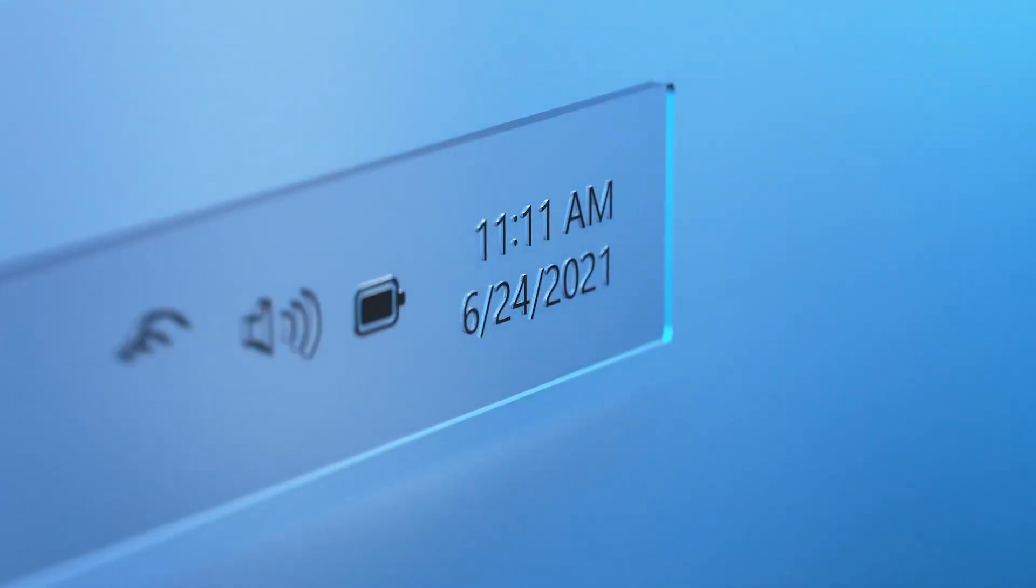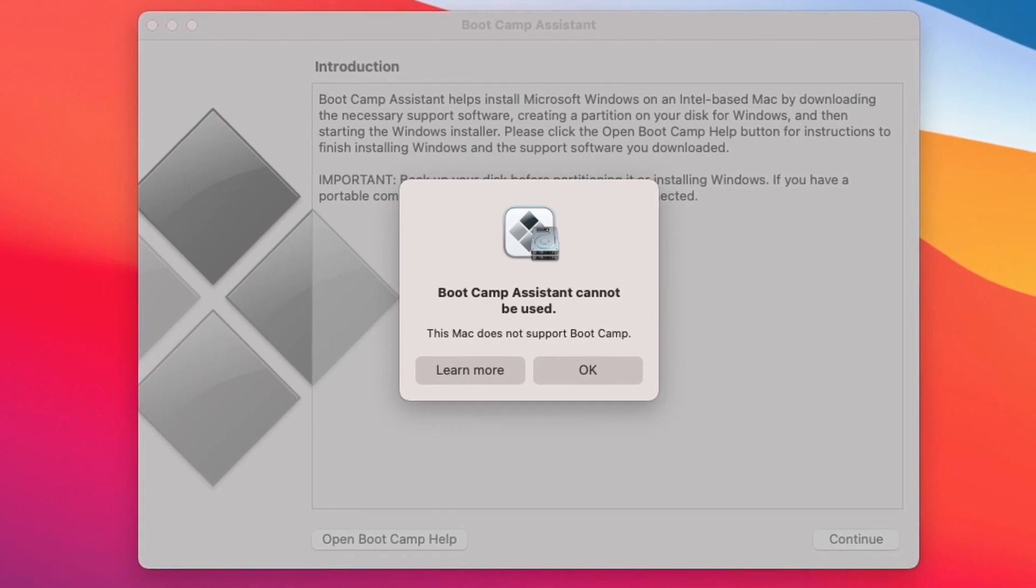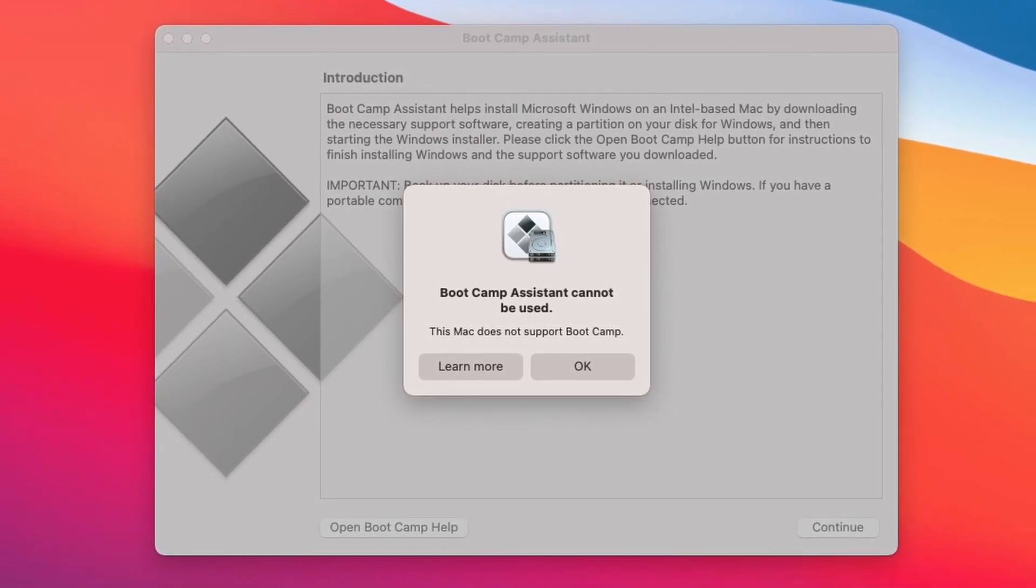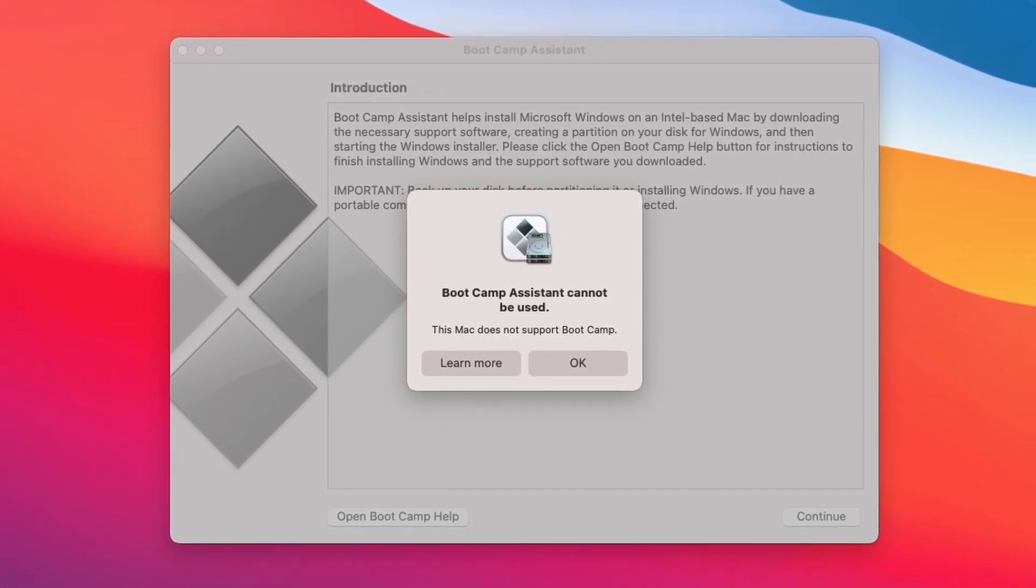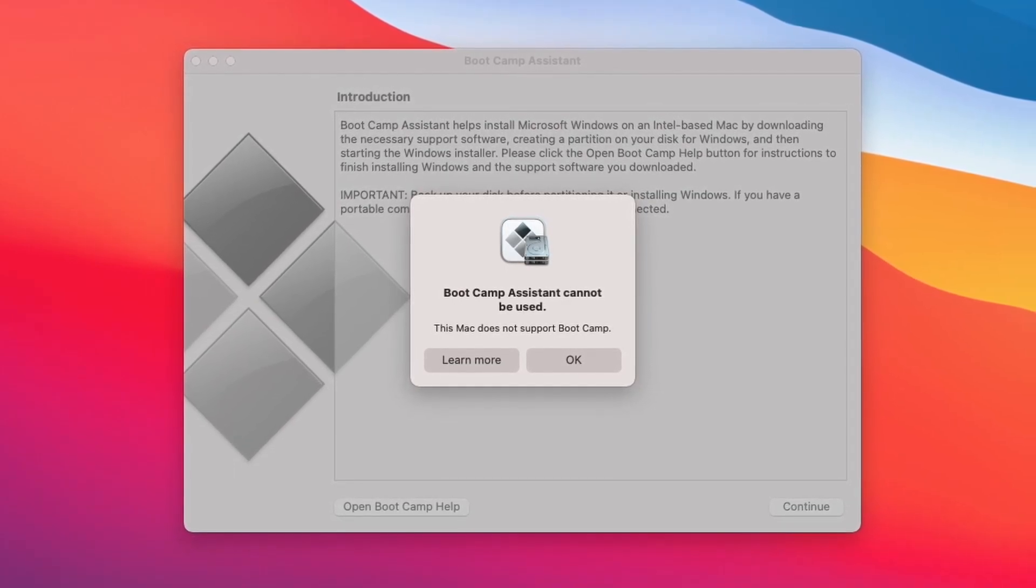So traditionally, if you wanted to run Windows on an Intel Macintosh, you can just use the Bootcamp Assistant to install Windows native. However, this is not an option with the M1 Apple Silicon ARM chips, and therefore we have to virtualize Windows instead.